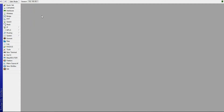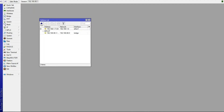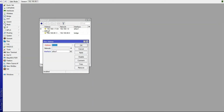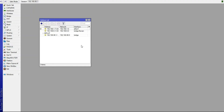Go to IP, then Addresses, and add a new address. Make sure to select the bridge we created as the interface. For the address, use 192.168.6.1/24, then click Apply and OK.